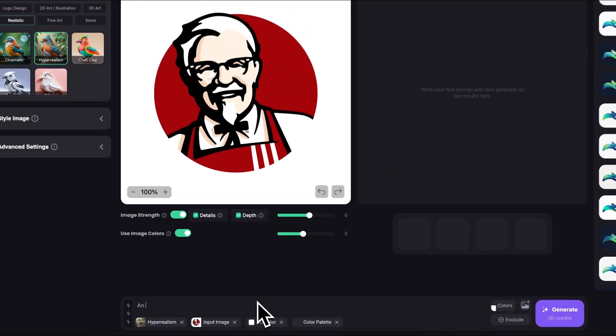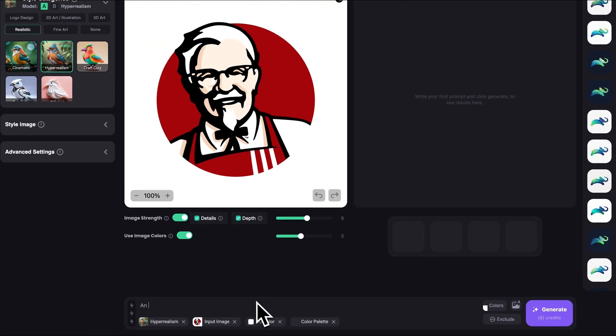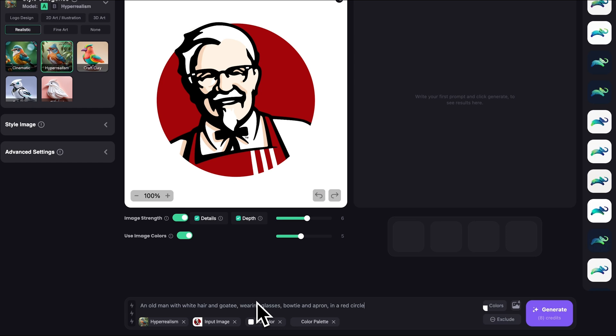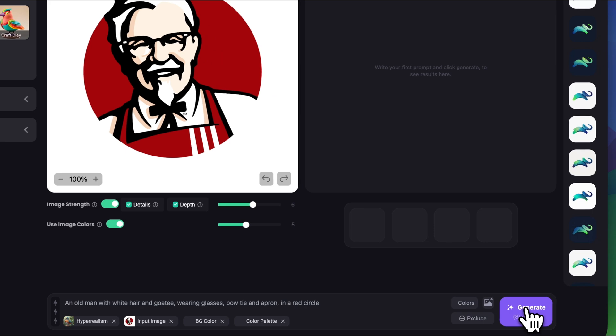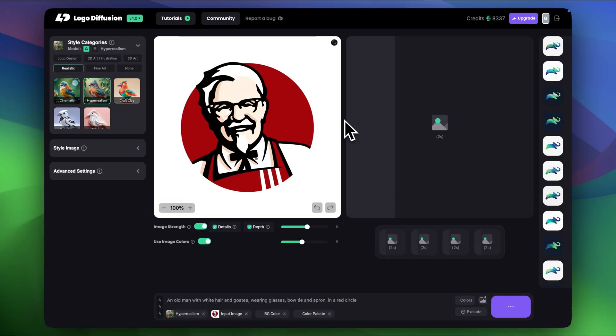I'm gonna do a bit more detailed explanation here. An old man with white hair and a goatee wearing glasses bow tie and apron in a red circle. I think it's really good prompt and really mentions all the details that I want this realistic version to have. I'm pretty happy with the settings so let's click generate.